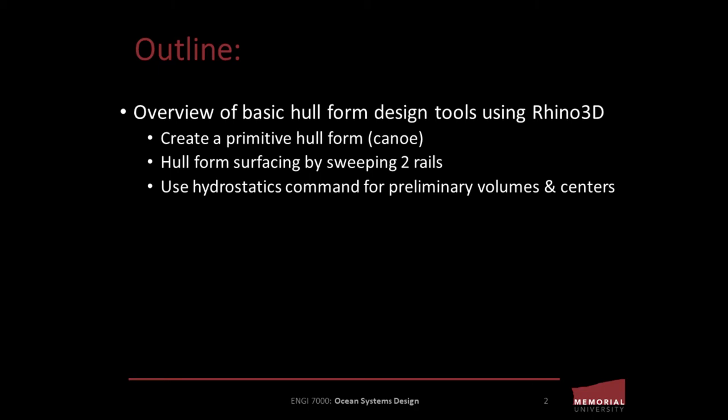We're going to surface that form using the sweep to rails function and then apply the hydrostatics command for preliminary volumes and centers of the shape or primitive that we've created.